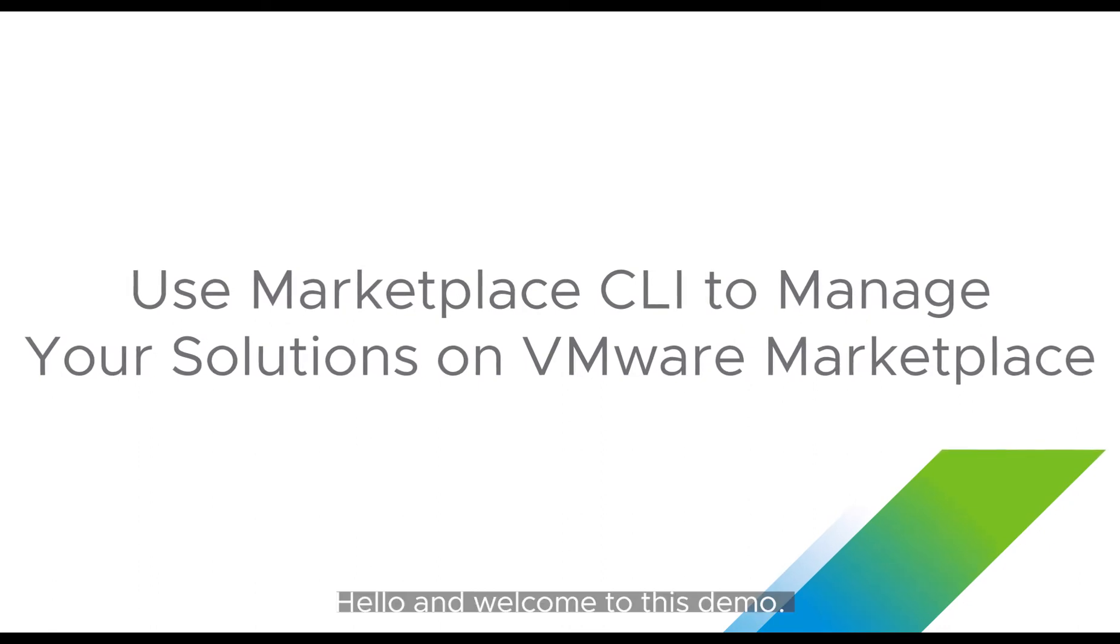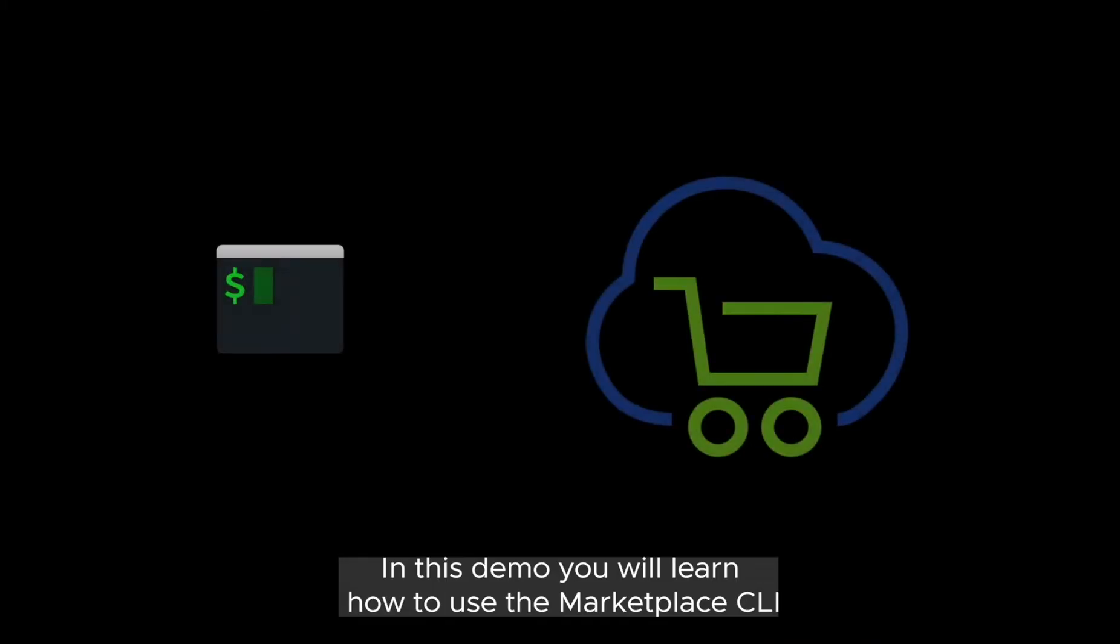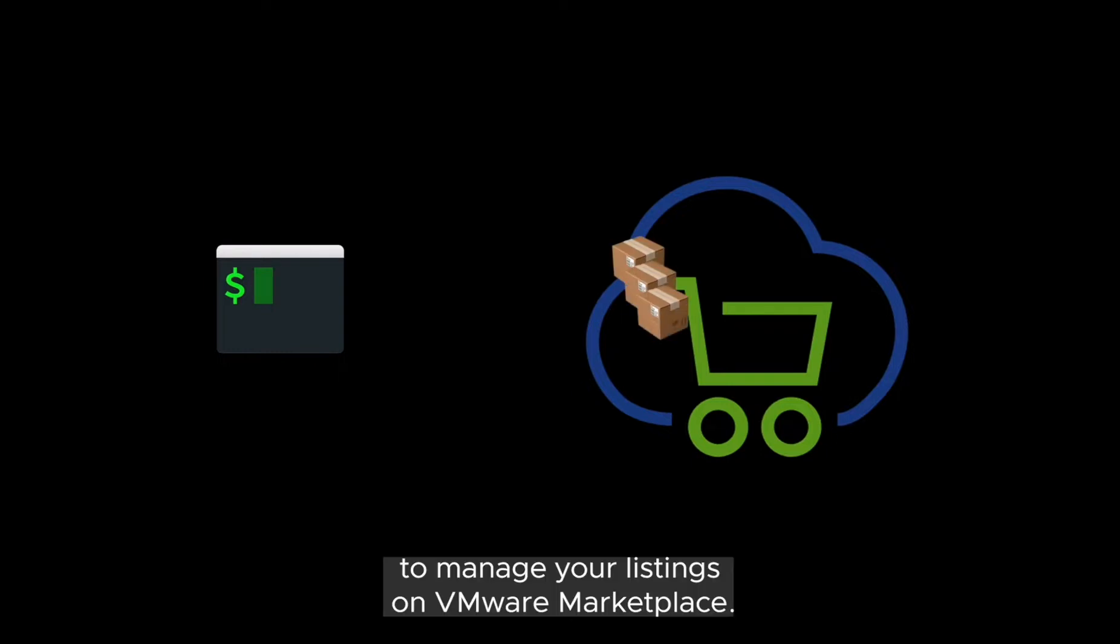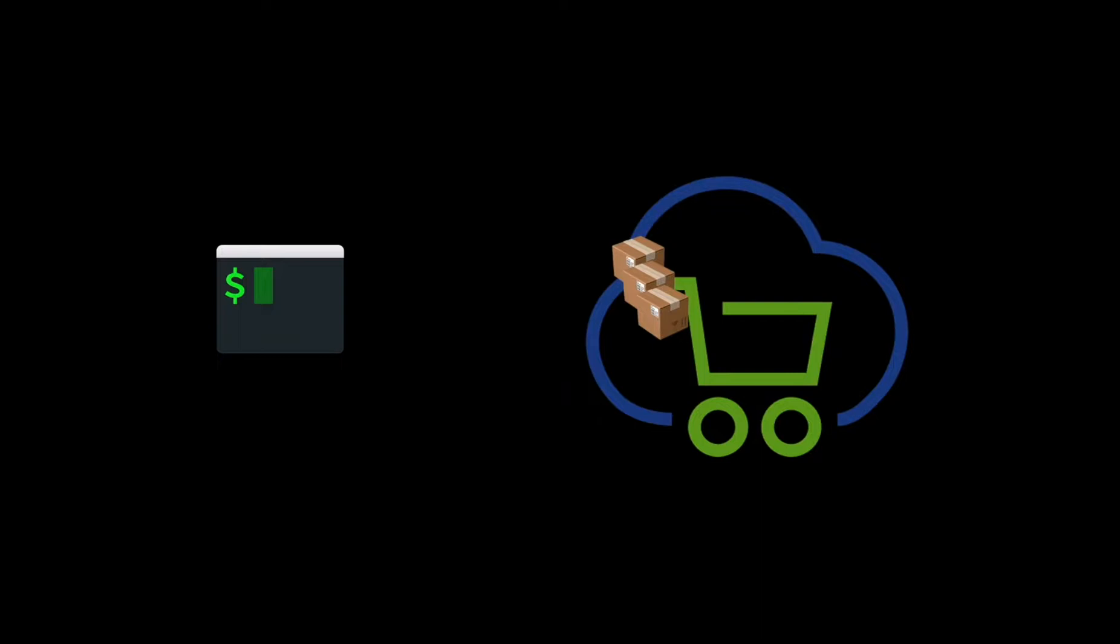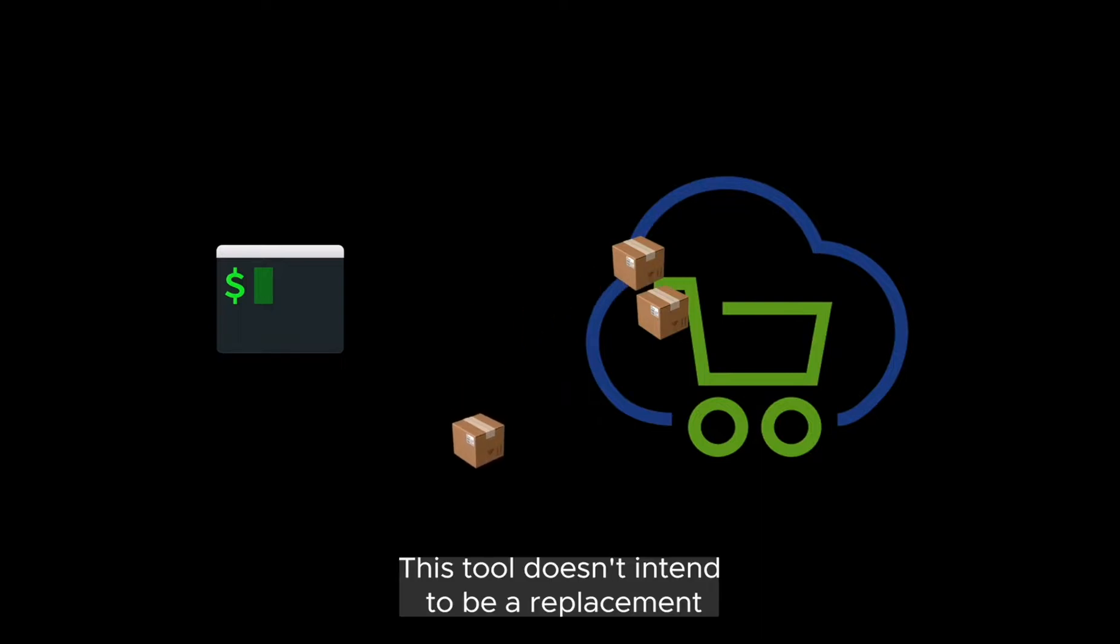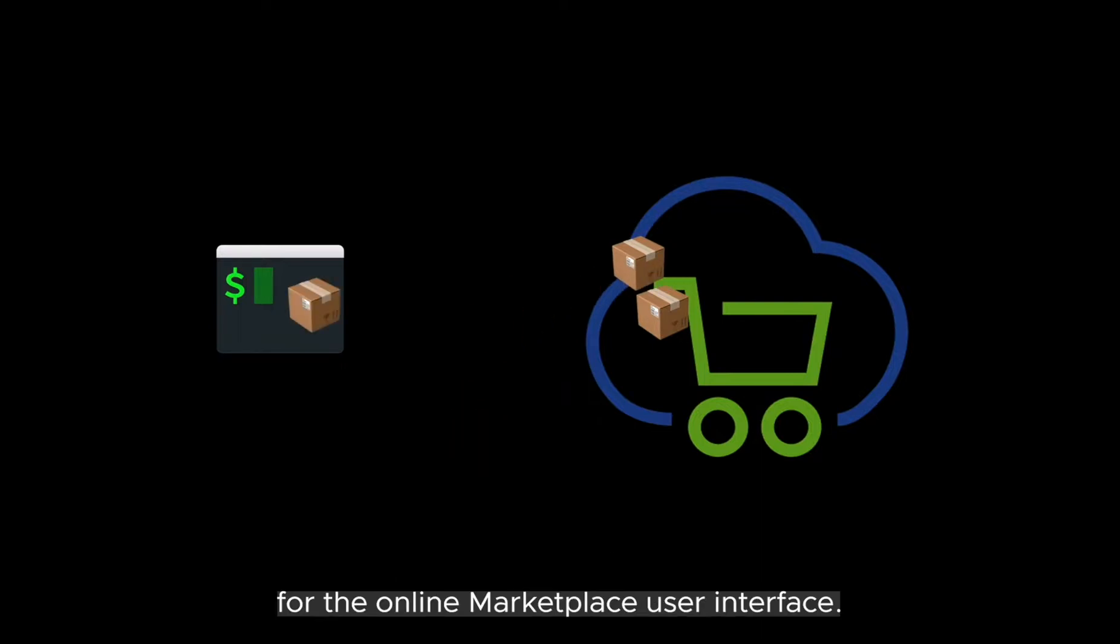Hello and welcome to this demo. In this demo you will learn how to use the marketplace CLI to manage your listings on VMware Marketplace. This tool doesn't intend to be a replacement for the online marketplace user interface.